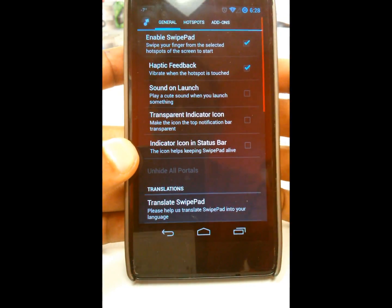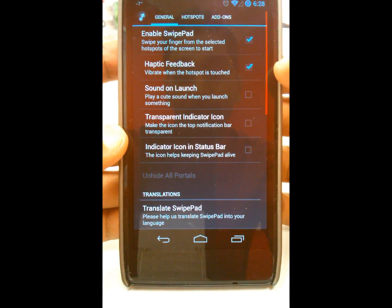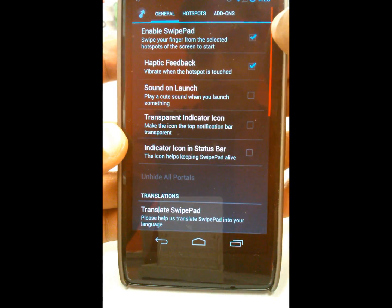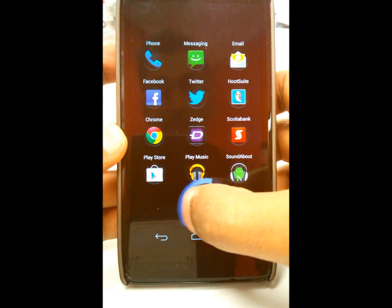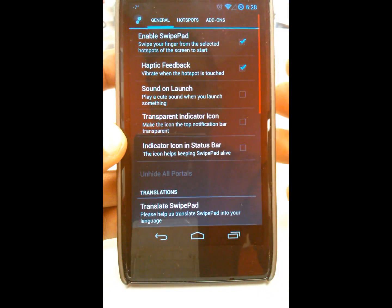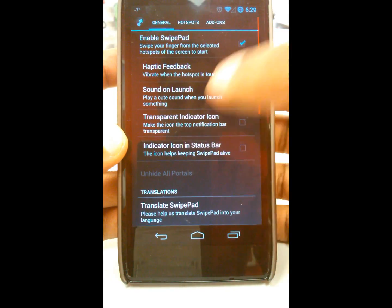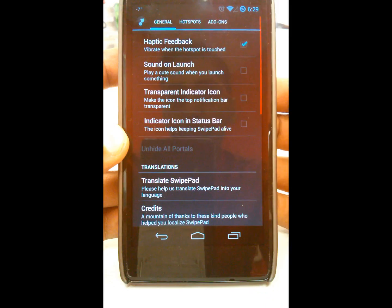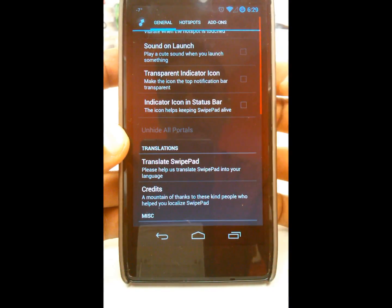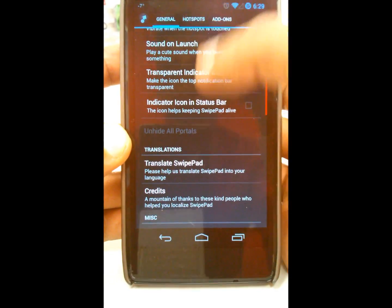So what I have set here is enable SwipePad with haptic feedback. You can see the little red line — that's my hotspot zone where I swipe in to launch applications. You can set that anywhere you want on the screen sides. I set mine on the right because that's what came preset and it works well. You can also enable a sound on launch to play a little sound when you open it.